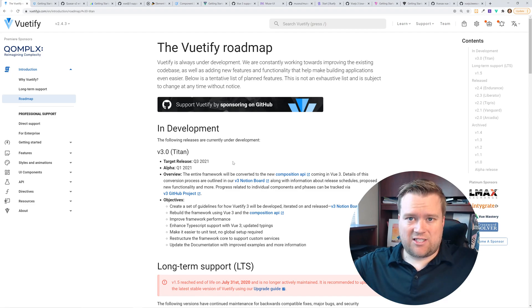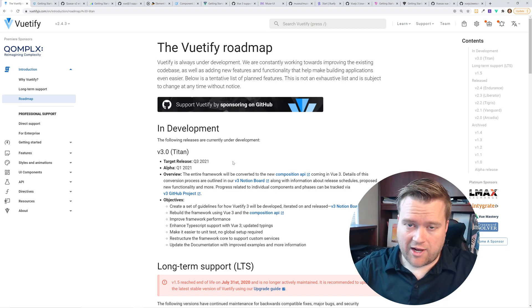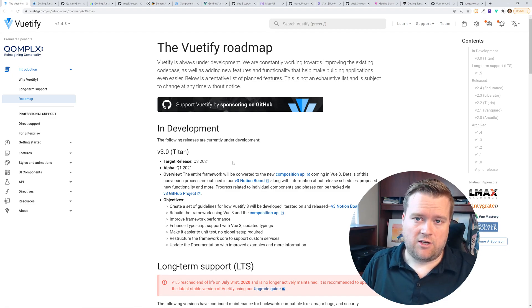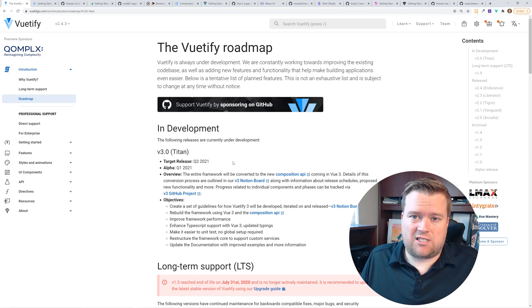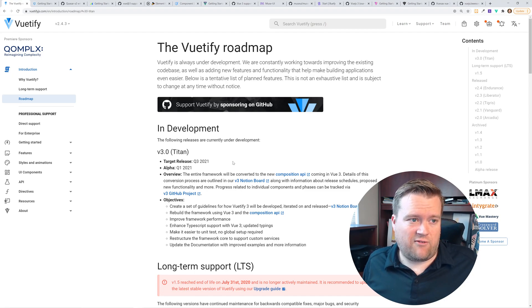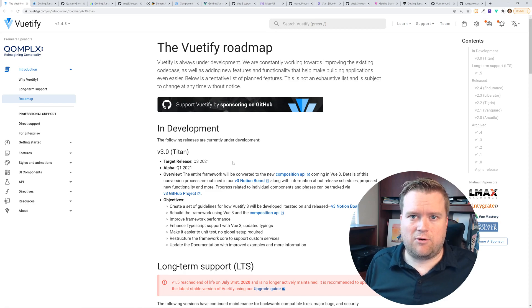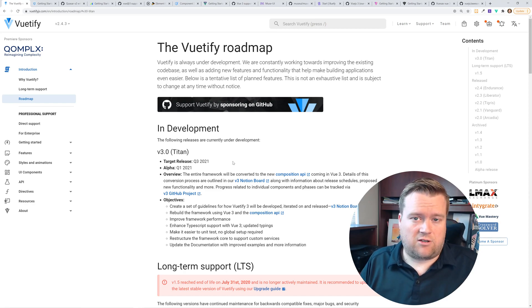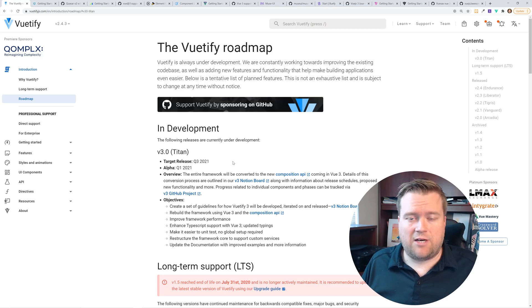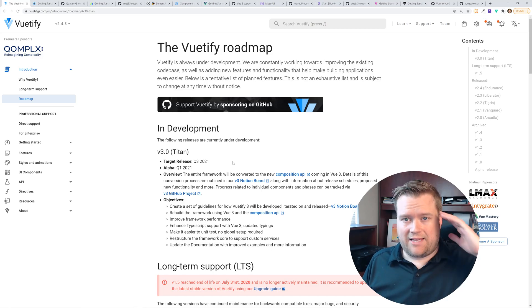Let me know in the description what your favorite UI framework is for Vue. Do you agree or disagree? Do you think that companies should start upgrading their apps to Vue 3 even though there's lots of libraries that don't support it yet? What do you think? Do you think these companies are going too slow or these projects are going too slow? Let me know. Thanks.